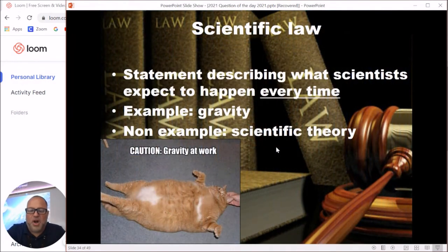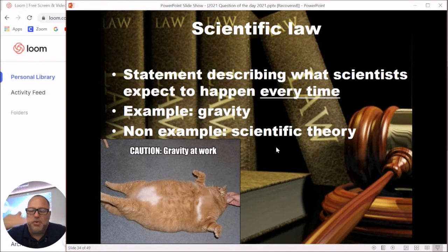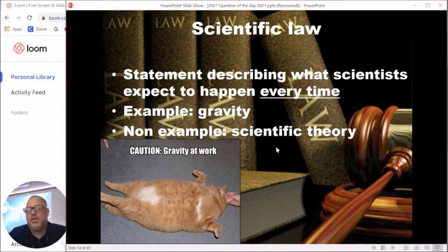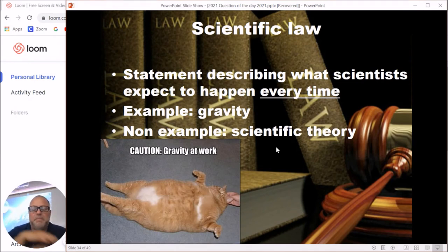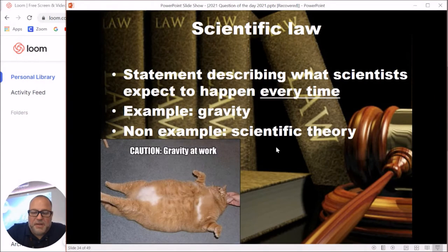Scientific law versus scientific theory: a scientific law is something scientists know will happen absolutely, positively every single time. The most common example is the law of gravity — we know that on Earth, gravity will pull us toward the center of the planet, whether it's night or day, no matter which side of Earth you're on. For something to become a scientific law, hundreds of scientists all over the world must have studied it for literally decades.